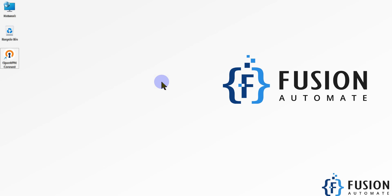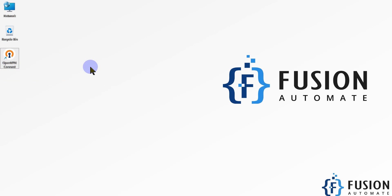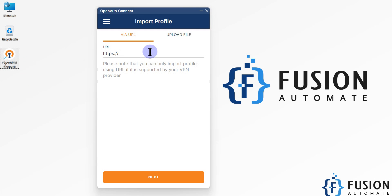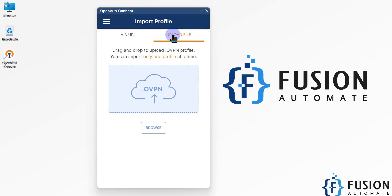Hi everyone, and welcome. In the previous video we covered how to download and install OpenVPN Connect software on a Windows machine. Once you open the OpenVPN Connect software, it will either ask you to provide the URL or to provide the VPN profile using a .ovpn file, but we don't have anything right now.